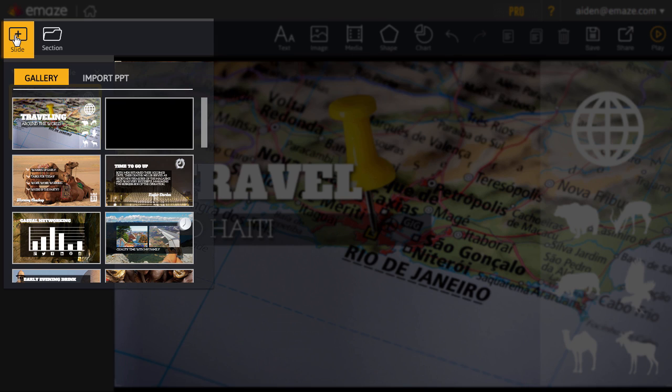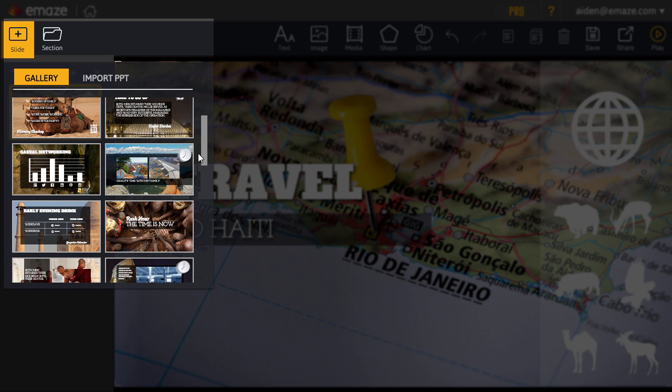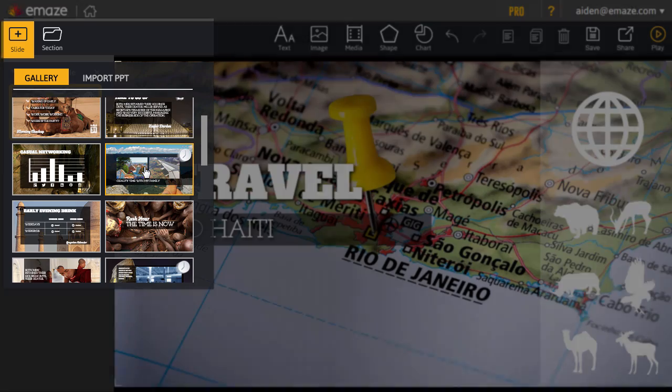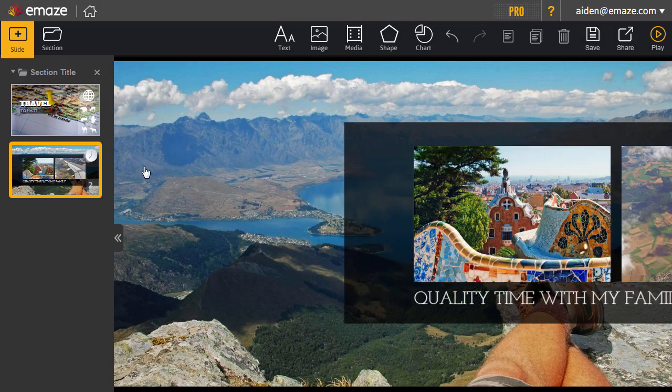From the menu here, you'll be able to add slides to your Emaze. There are plenty to choose from and they are all designed specifically for your template. Choose a slide layout that suits your content.